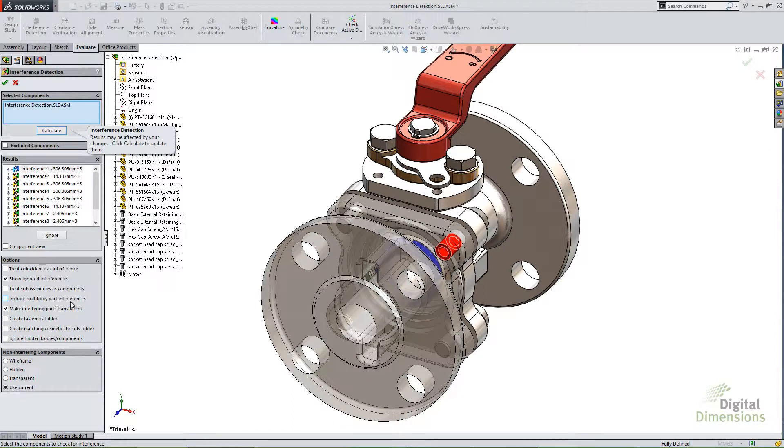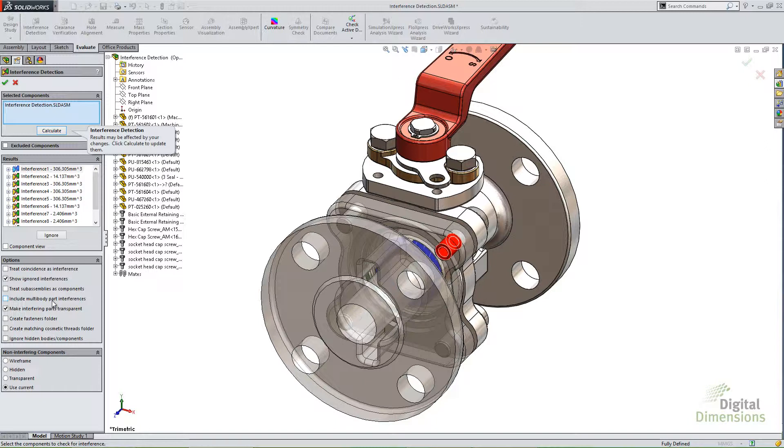But keep in mind that it's going to check internally into those parts as well and not just the outside. So you have to know your models a little bit and how you're using them. But if you're using weldment parts or something, it might be good to know if you have multi-body part interferences in that particular one.